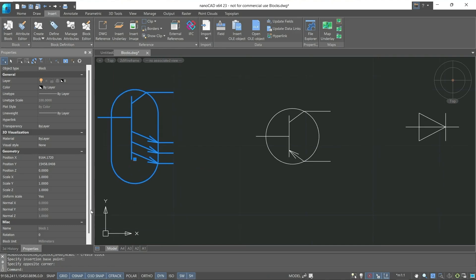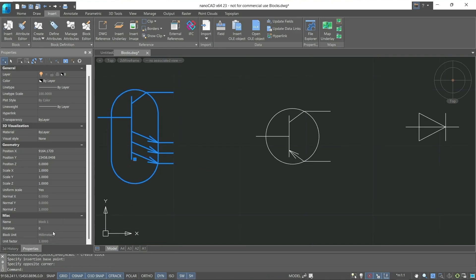Also, on the Properties panel, we can see the name of the block, its rotation, block units, which we should have specified in the dialog window for creating the block.